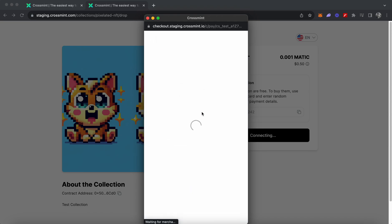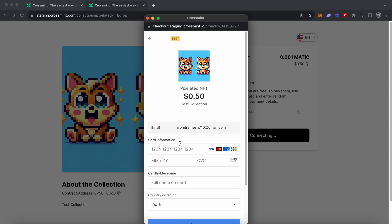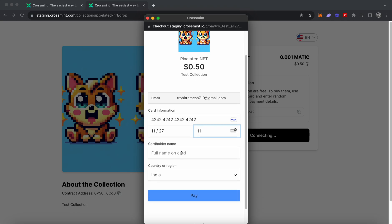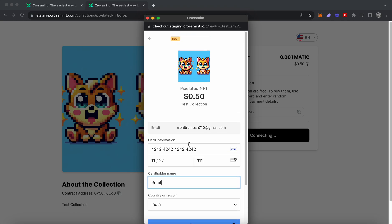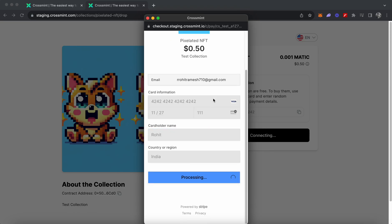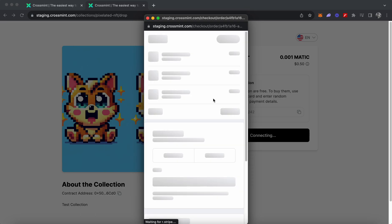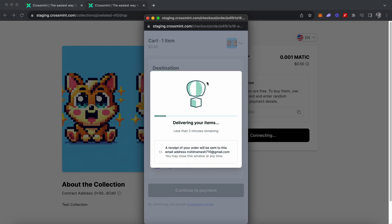It will show that I need to enter my payment information. I'm going to paste the card information I copied and give some random MM/YY and CVV values, and enter the cardholder name as Rohit. Then click 'Pay.' Please ensure you enter correct card information if your contract and collection is on production and mainnet. Since this is on testnet we can use dummy information, but on mainnet you need a real credit card. The screen shows it'll be delivered in less than two minutes and a receipt will be sent to my email.